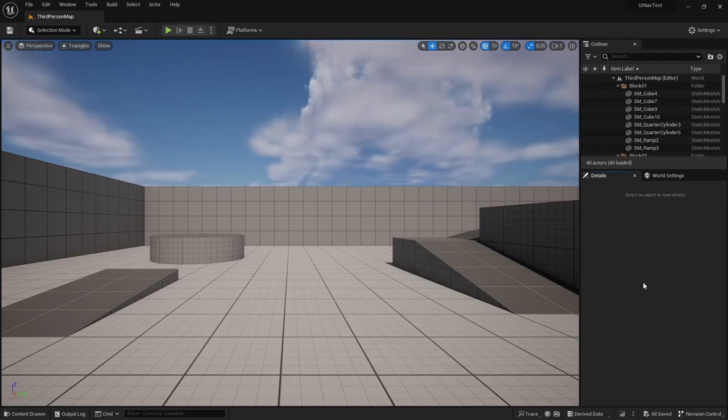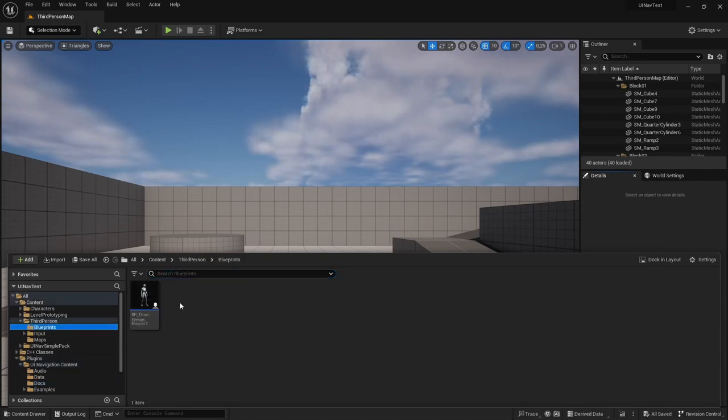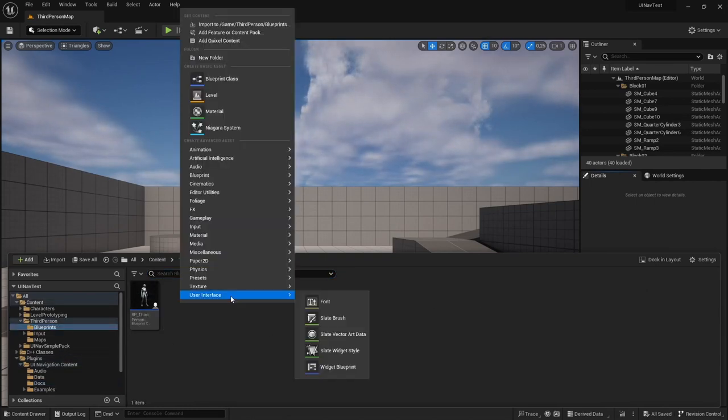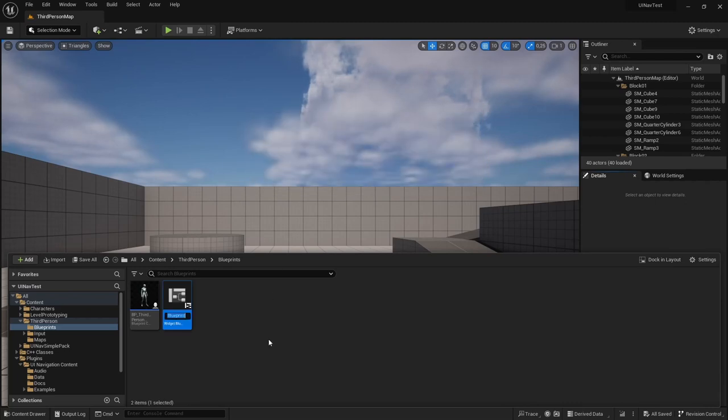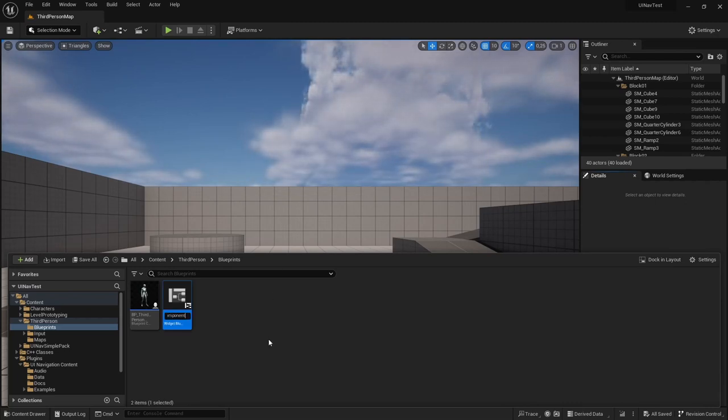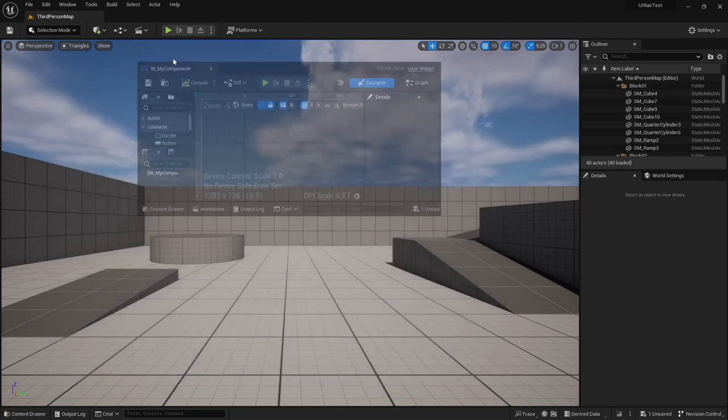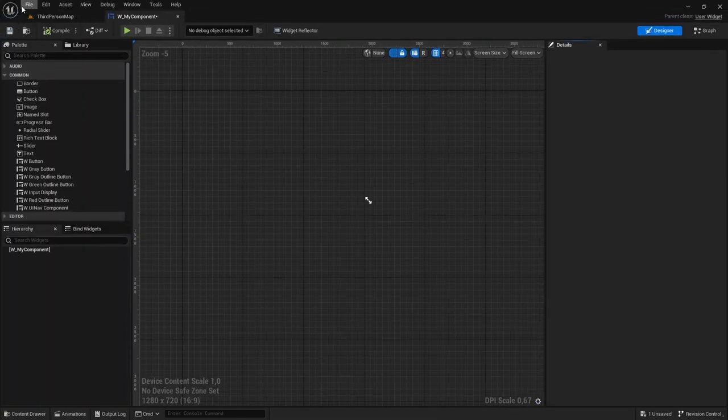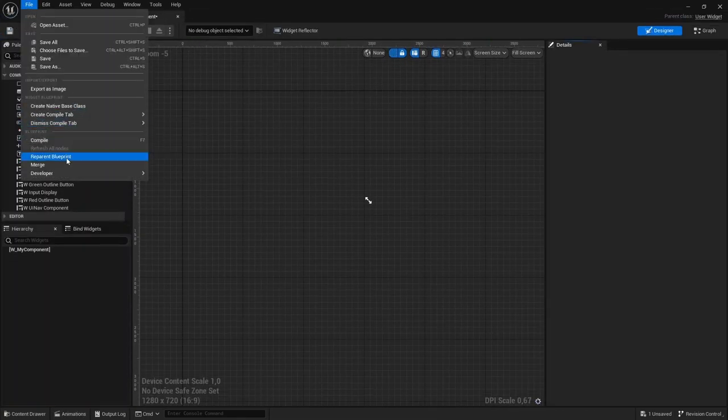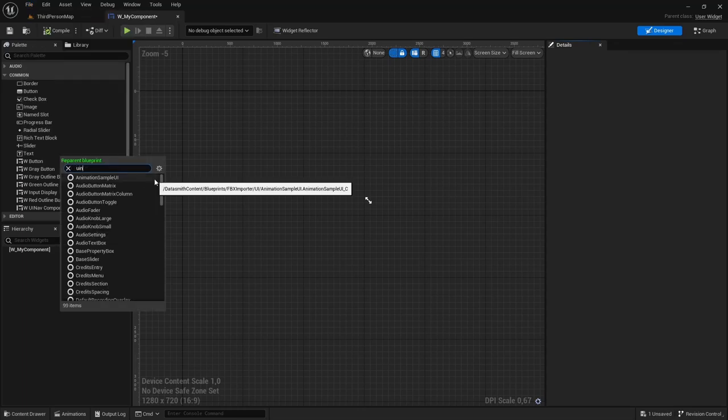So the first thing we're going to do is create a new UINav component. So I'm going to go to my blueprints folder and create a new widget blueprint. I'm going to call it WMyComponent and I'm going to open it up. And I'm actually going to now reparent it to the UINavComponent class.